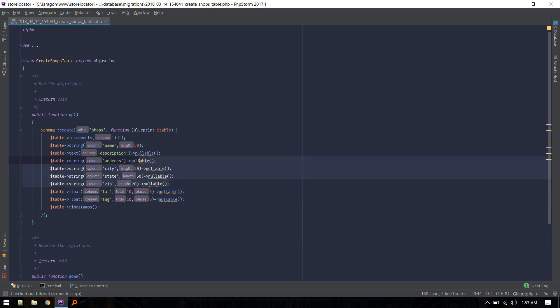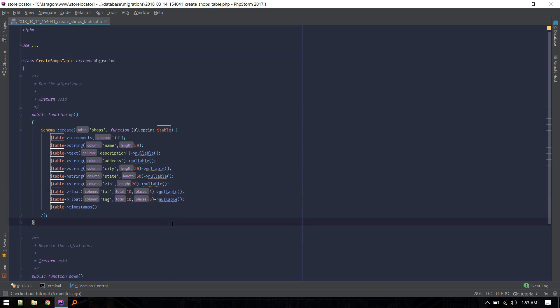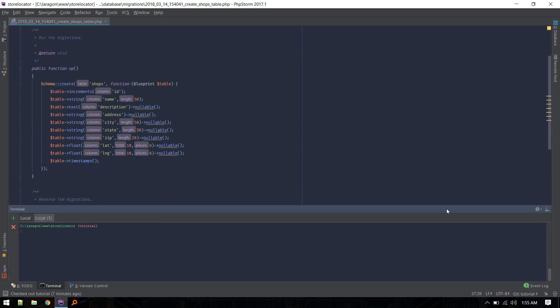These fields are optional - I included them in case we need them in the future. The main thing is latitude and longitude, which will be a float with ten digits and six after the decimal. After that you can migrate, but I want to create a seed for it so that we can populate this table with a lot of data.